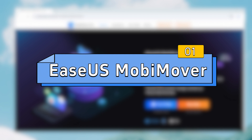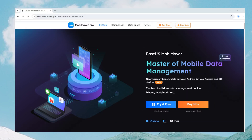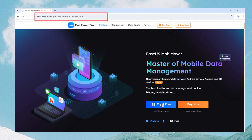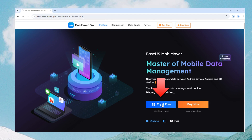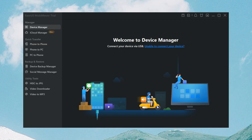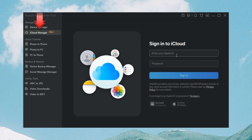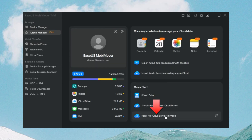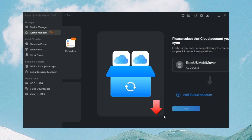Our first method is to use EaseUS MobiMover. Its iCloud Manager feature helps you keep two iCloud accounts synced. Go to its official website and download MobiMover. Then follow the steps. Step 1: Launch MobiMover on your computer and click the iCloud Manager mode. Sign into your iCloud account. Step 2: Click 'Keep two iCloud services synced.'